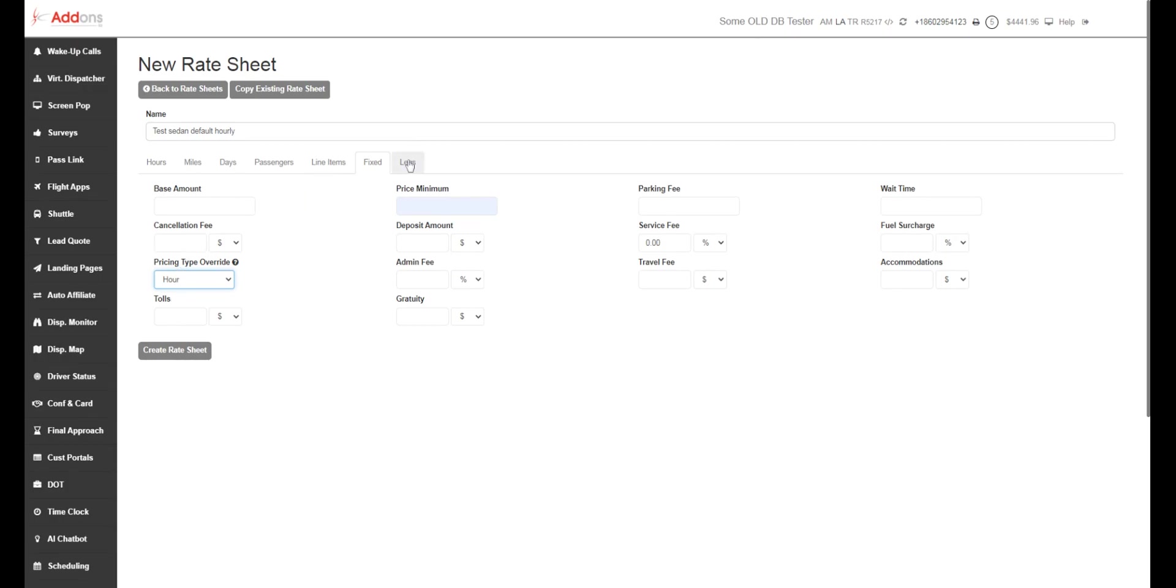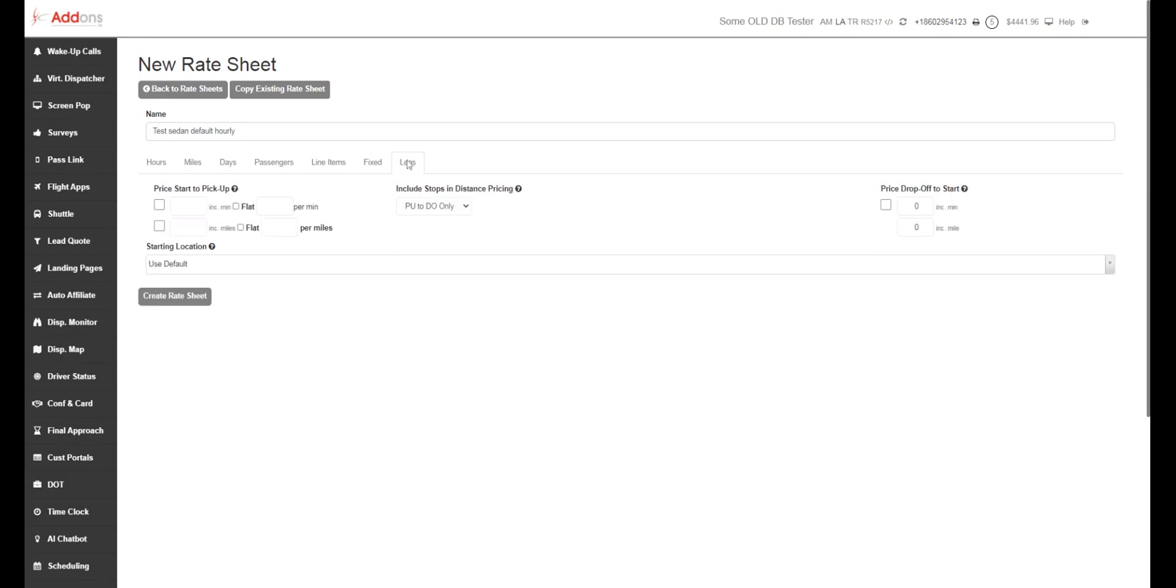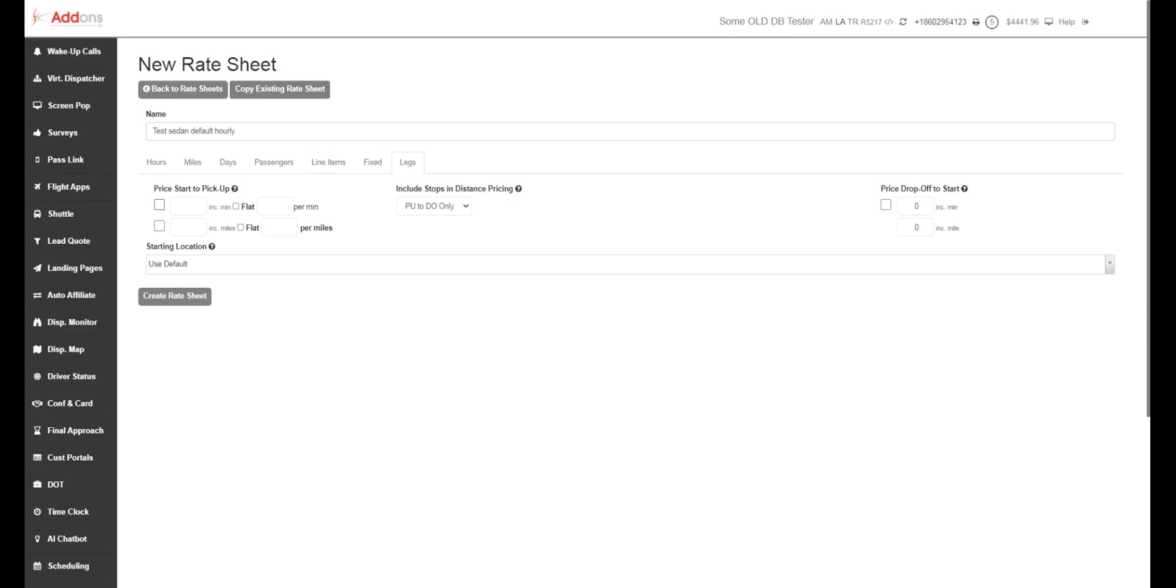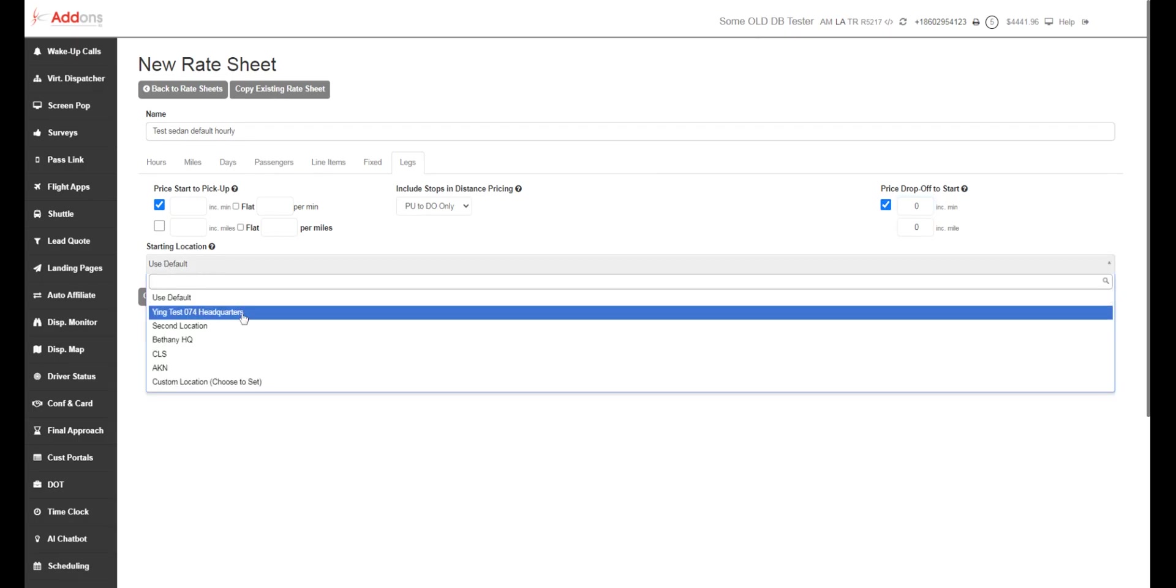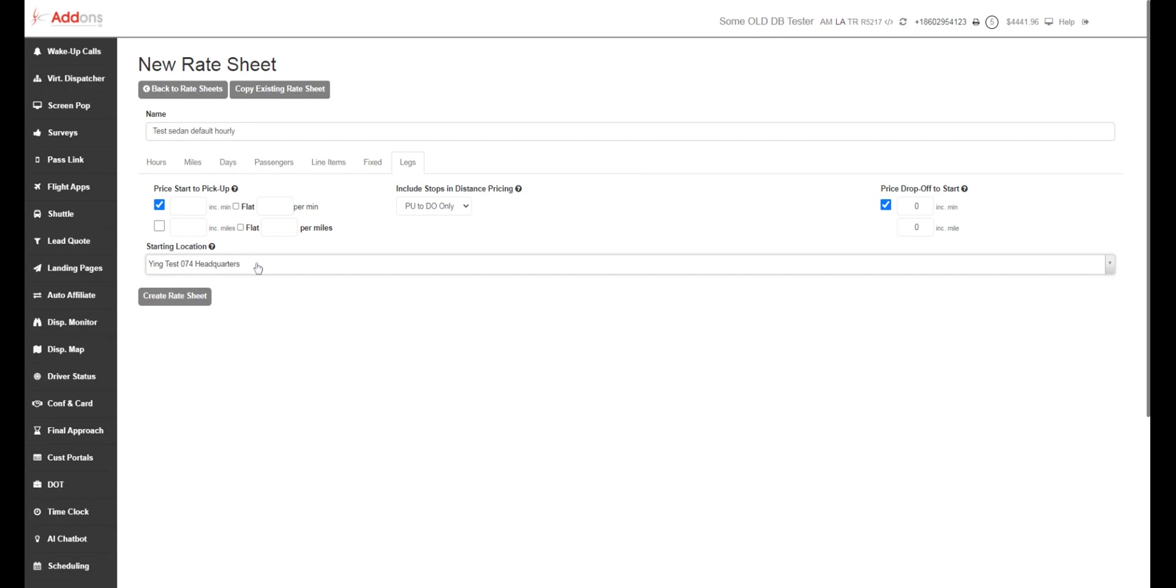So from here, once you get all your fixed rates done, you're going to go over to legs. And legs, this is kind of a new concept for some of you. This is going to help compensate for deadhead mileage. So if you have a trip that you want to charge from garage to garage, you would click price to start from pickup and price to start from drop off. And we're going to include zero minutes here and zero minutes here. So this is going to charge from garage to garage.